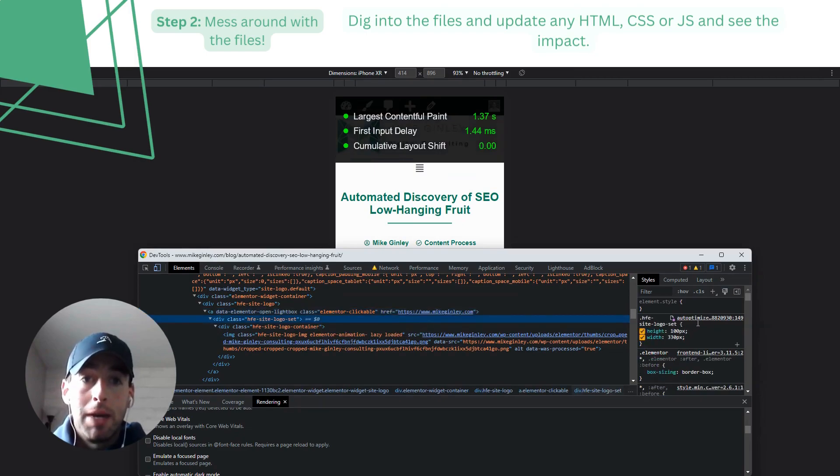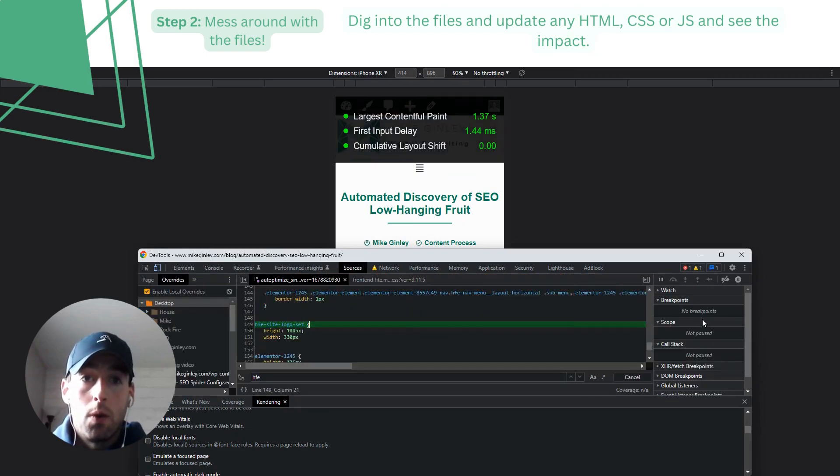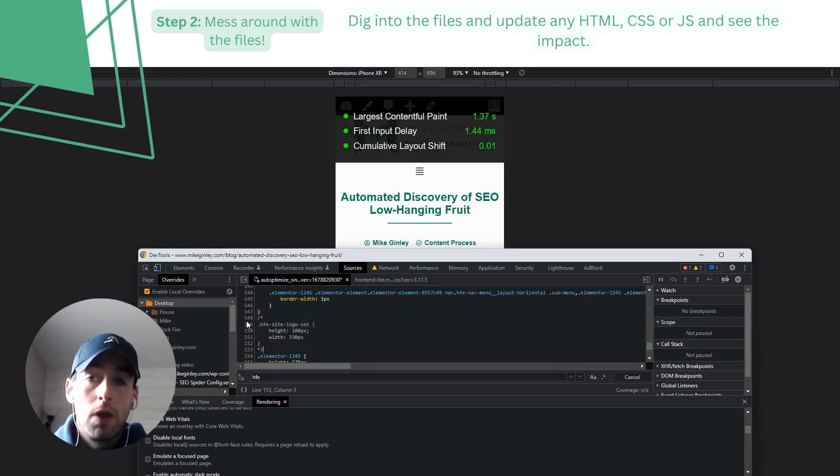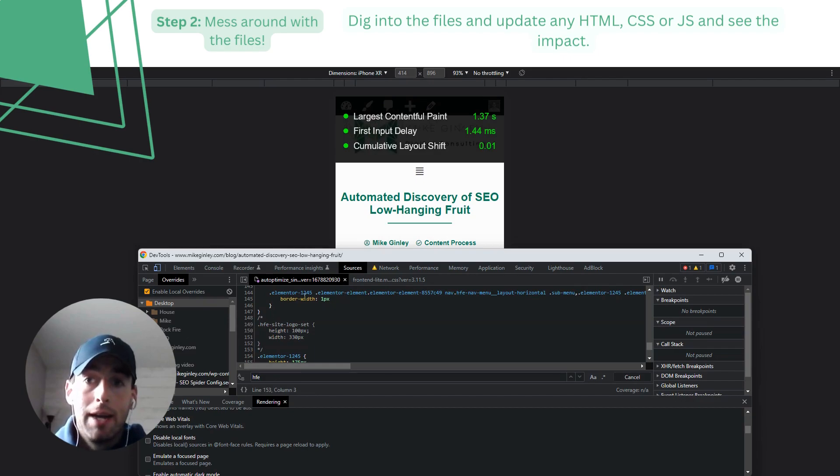Then we can refresh the page and see that the Core Web Vitals measurements have been impacted. You can see how it dropped a lot. So you can go back in and remove those comments again and see that it bounces back.